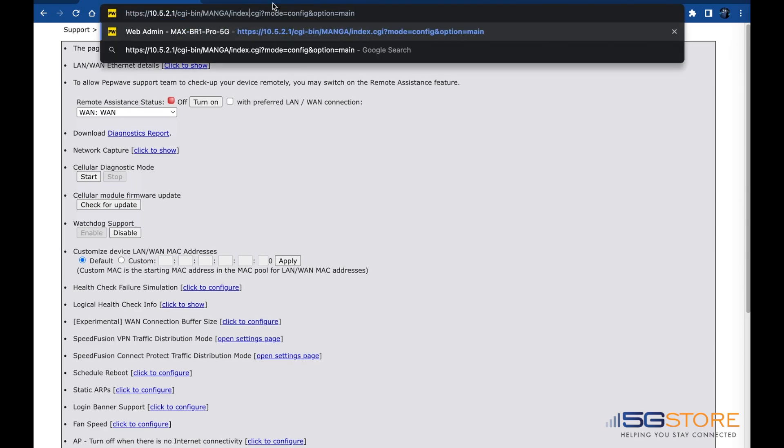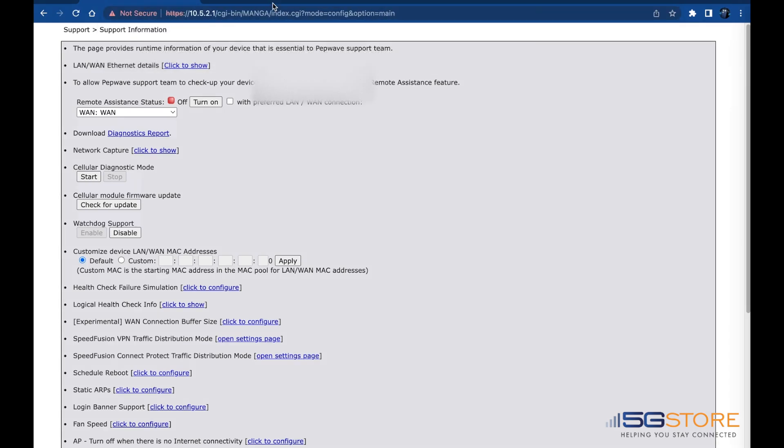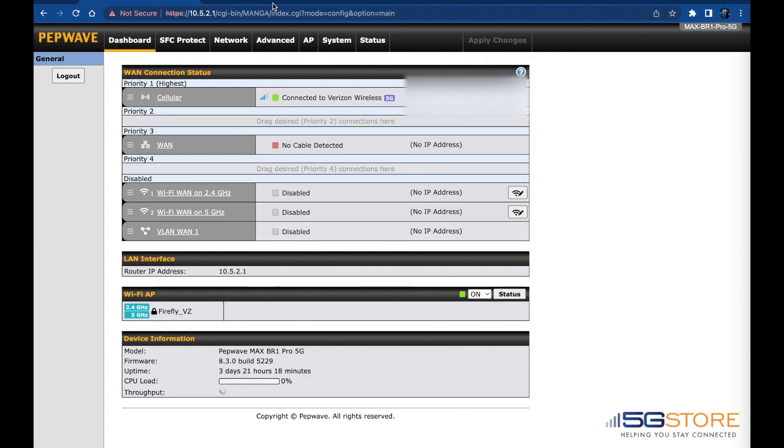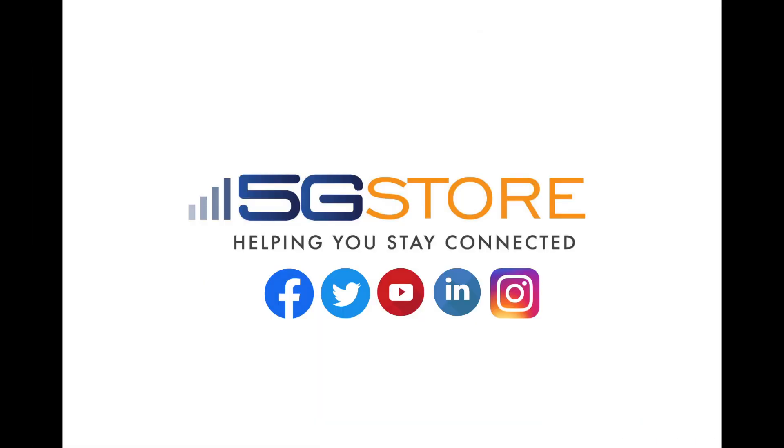That's all there is to enabling the watchdog support feature on your Peplink router. Thank you for watching and remember to subscribe for more videos like this.